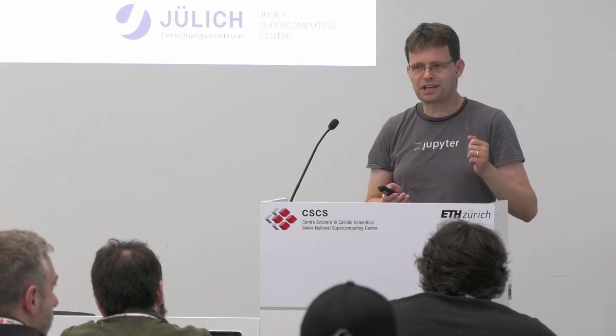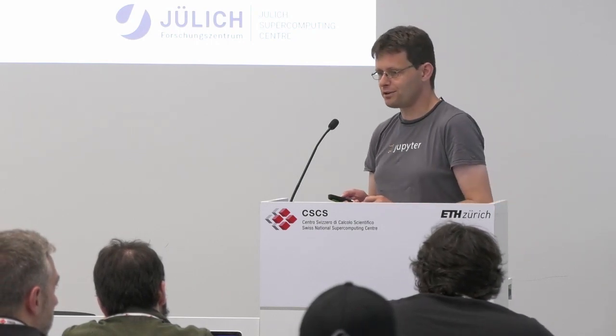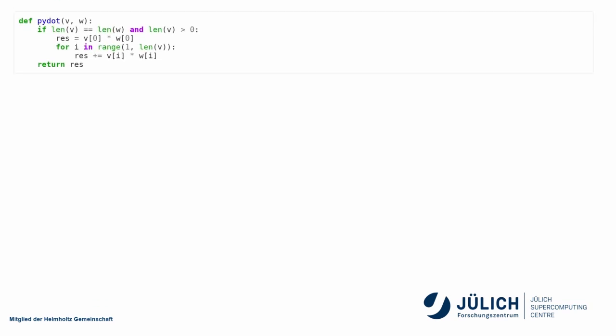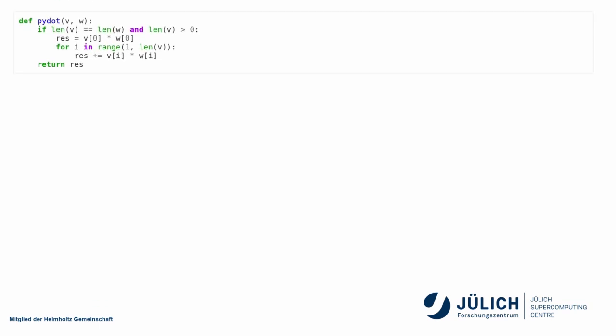Cython can be used from within the notebook. This is another extension. We had the line profiler extension before. Here now we load the Cython extension. So what does it do? How does it work? Here we have a simple Python function. We go over the list and it's basically our dot product.